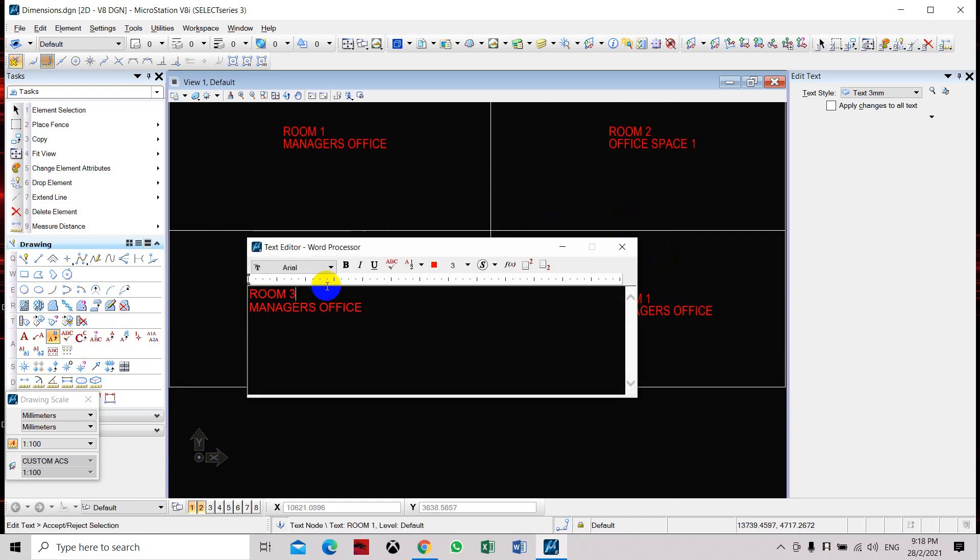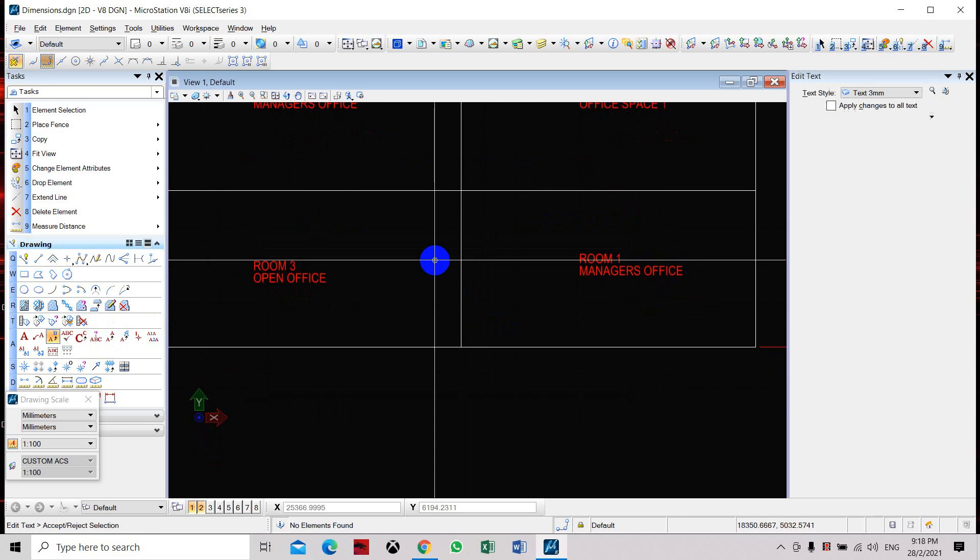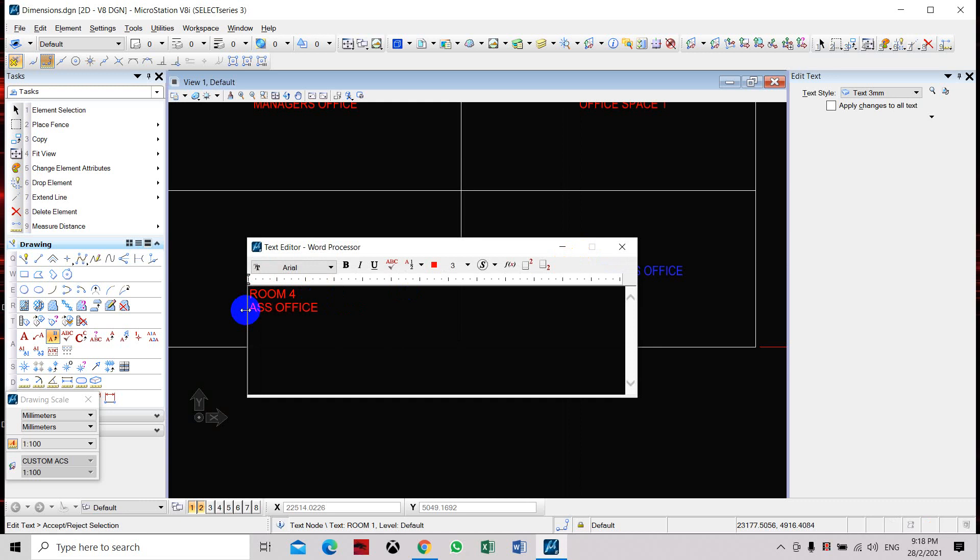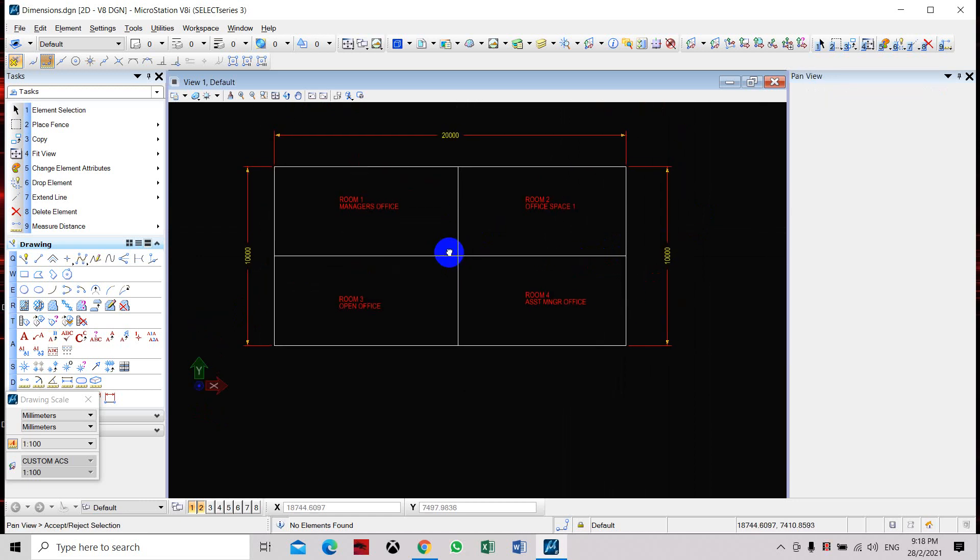Here we're going to edit this. Let's say this one is Room 3 Open Office. Here we can also change this to Room 4, and let's say Assistant Manager Office.